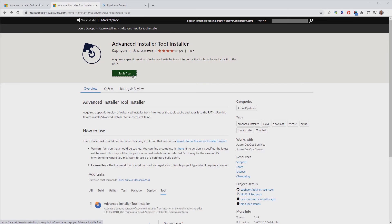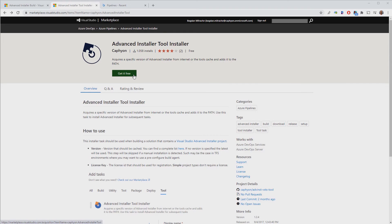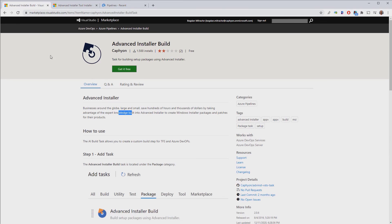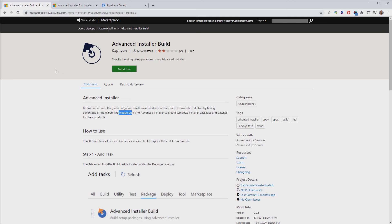Now, let's push our Visual Studio solution into our Azure DevOps repository and create a new pipeline that builds it. First, make sure you've installed our Advanced Installer Tools Installer task from the Marketplace. This task is the one that will build the Advanced Installer project that we added to our Visual Studio solution.